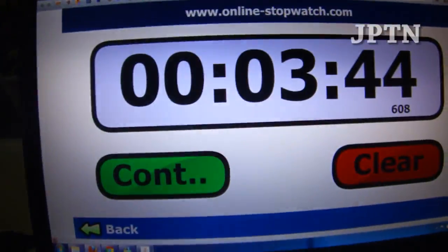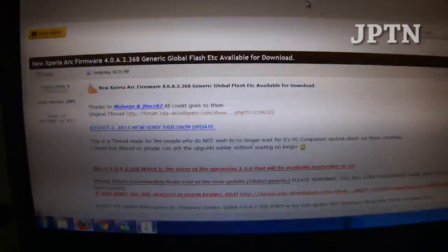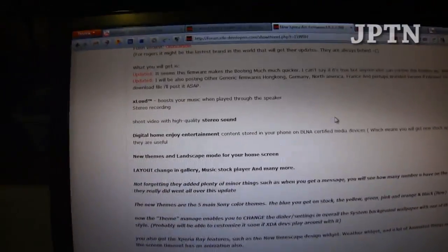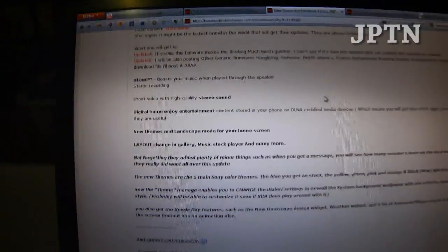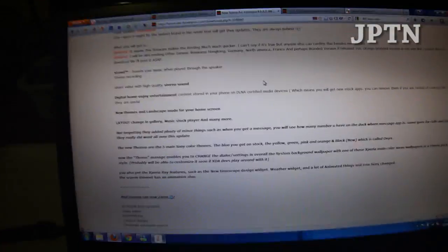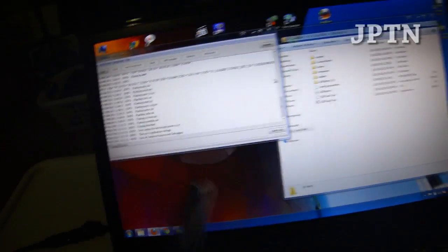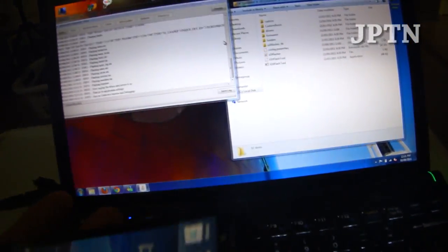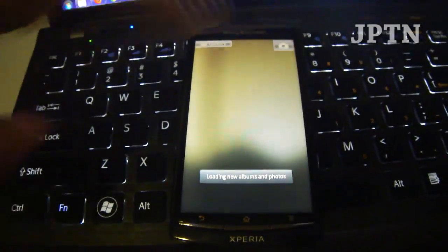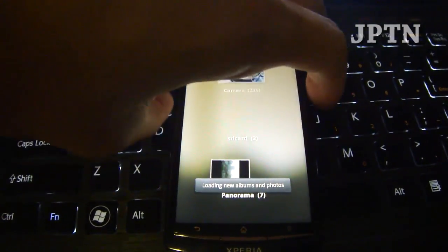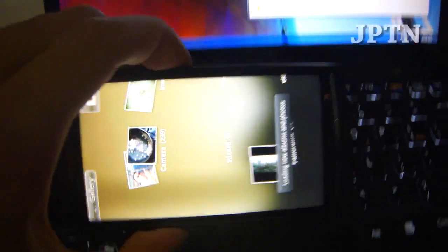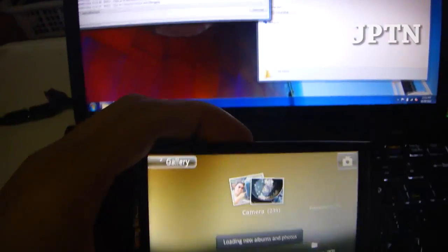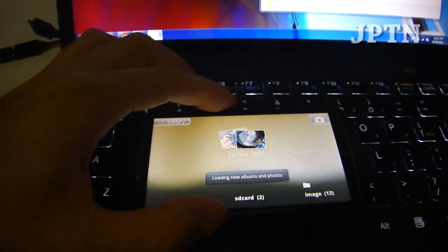Again, the website, and all the links are in the description. There's supposed to be something new in the gallery. Let's go to the gallery. It pretty much looks like the same layout.